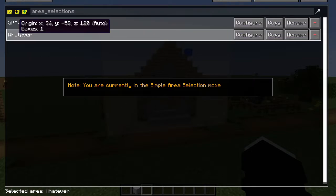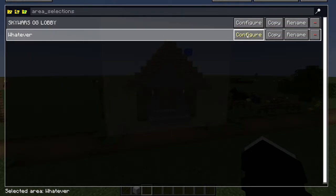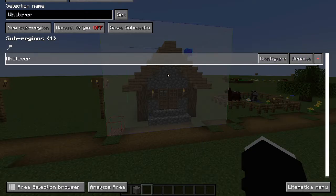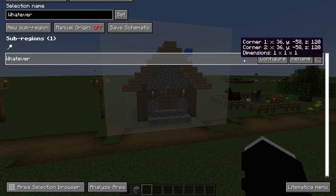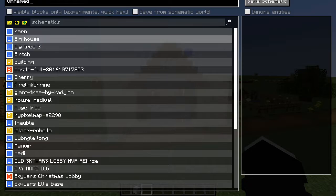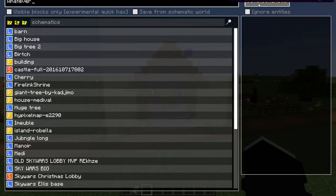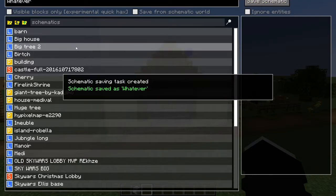Then go into your new selection and press Configure. If you want to actually save it, go into Save Schematic. Here you're going to see your schematic folder. Call it whatever you want, then press Save Schematic. Boom — your schematic is created and saved to your folder.